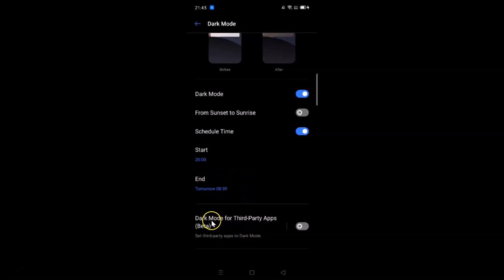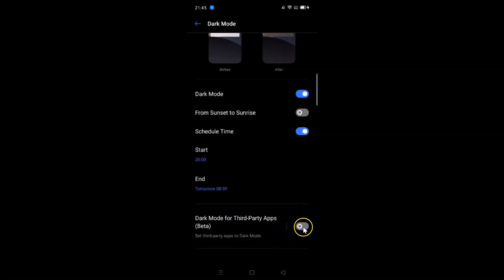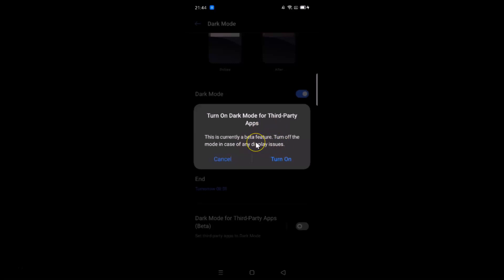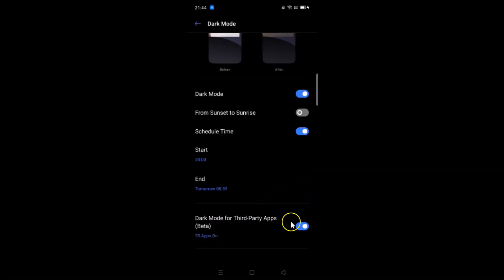There's also a feature called 'Dark mode for third-party apps', which is currently in beta mode. You can enable this feature by tapping the switcher next to it. A pop-up will appear saying 'Turn on dark mode for third-party apps — this is currently a beta feature; turn off in case of any display issues.' If you agree, tap Turn On and it's now enabled.